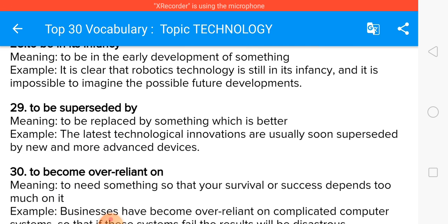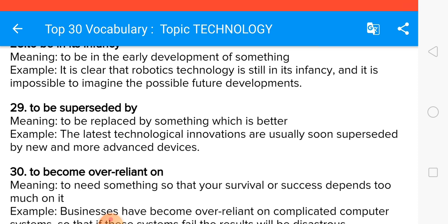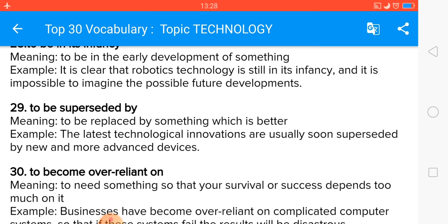To be superseded by means to be replaced by something which is better. The latest technological innovations are usually soon superseded by new and more advanced devices.